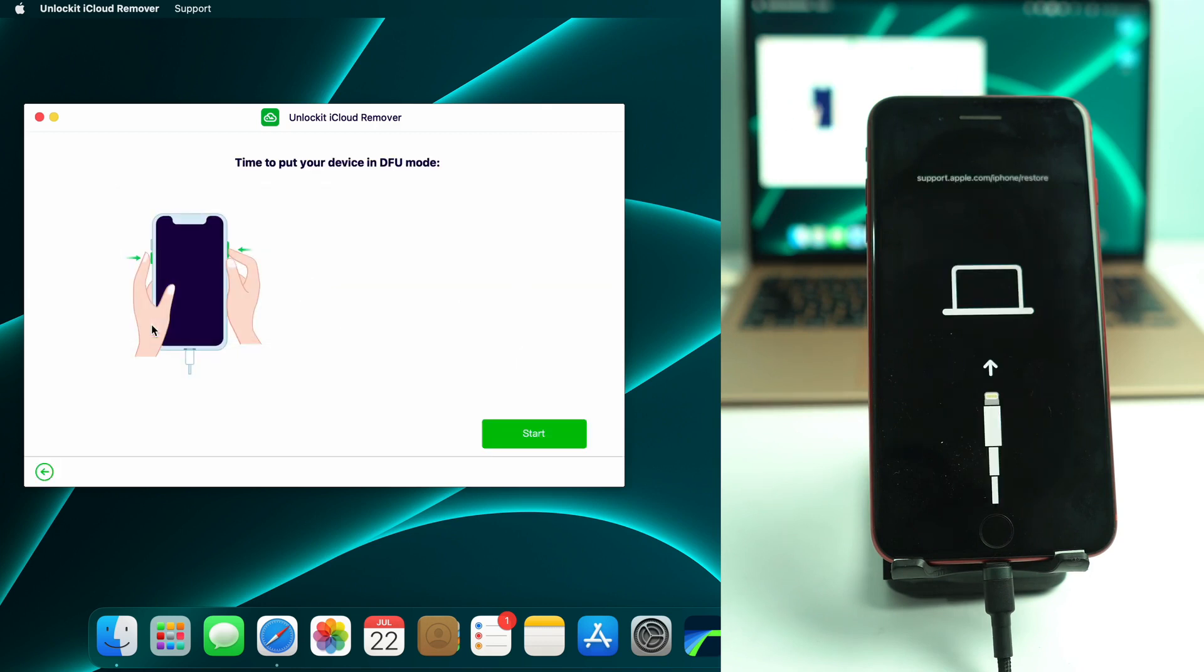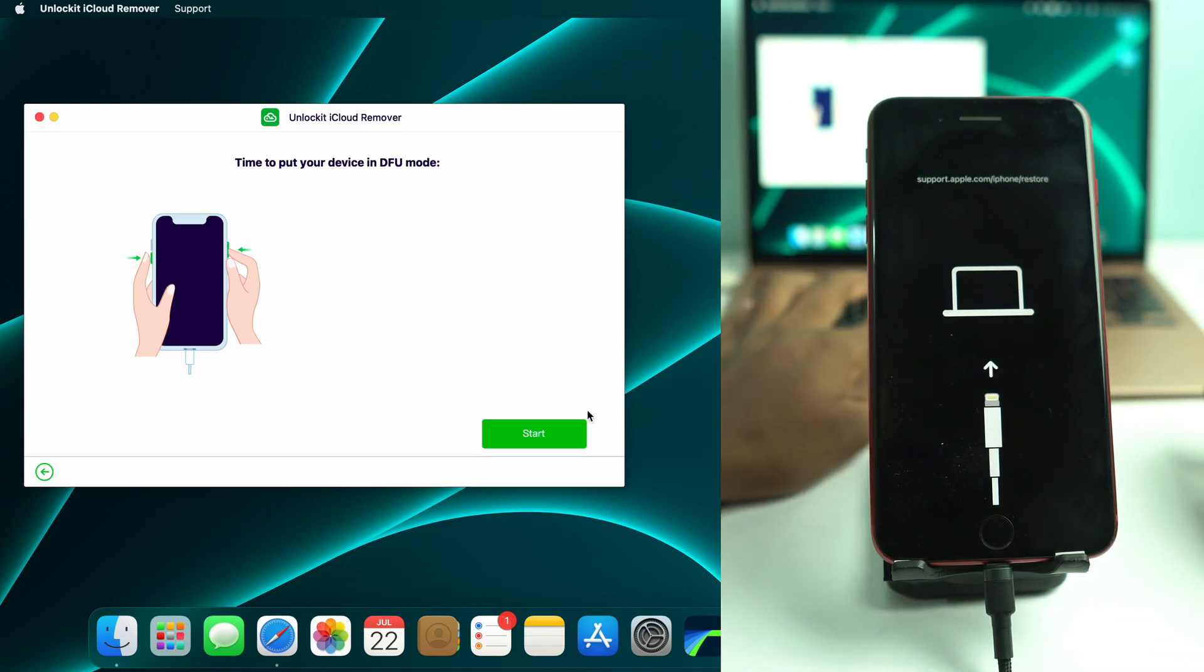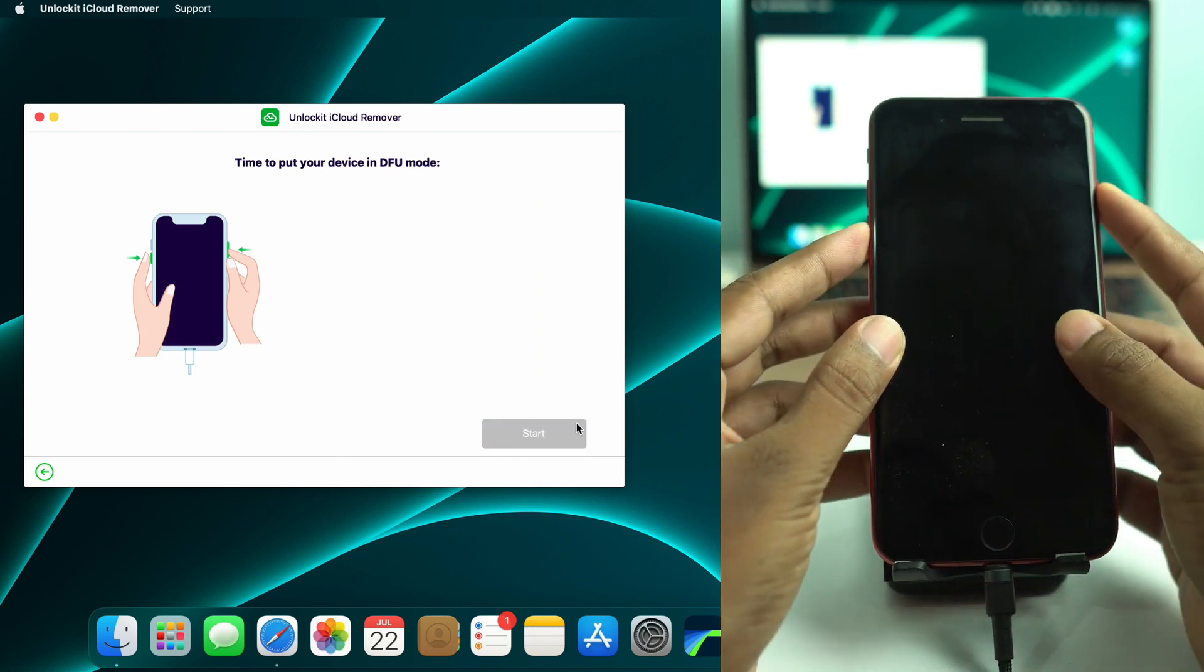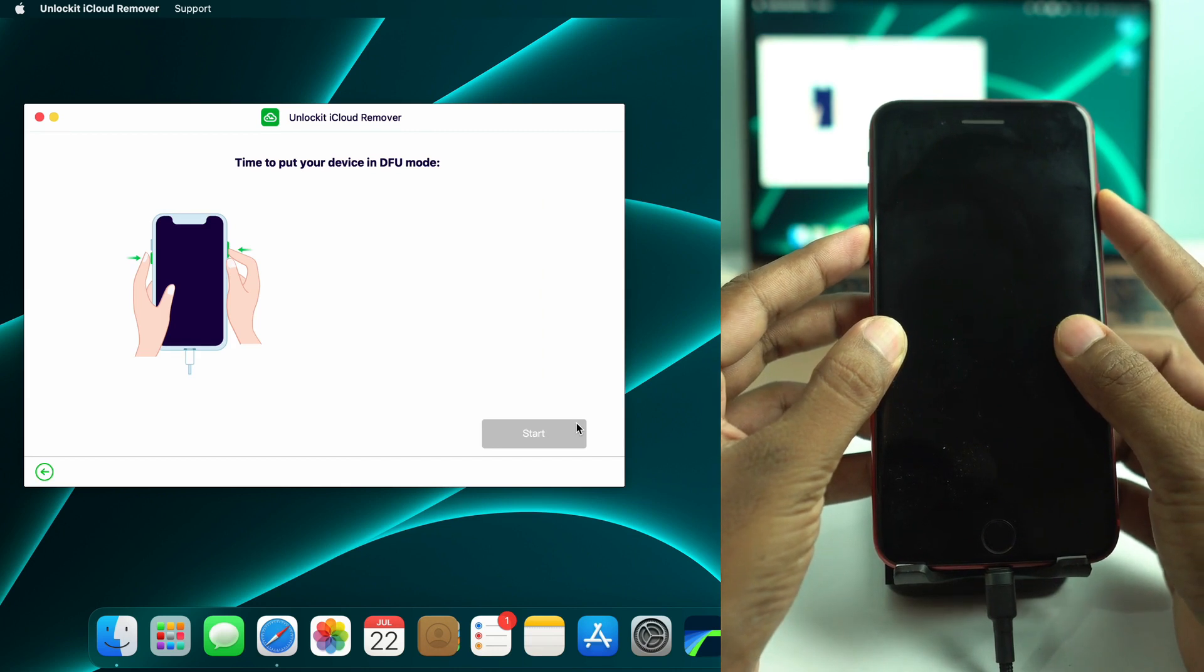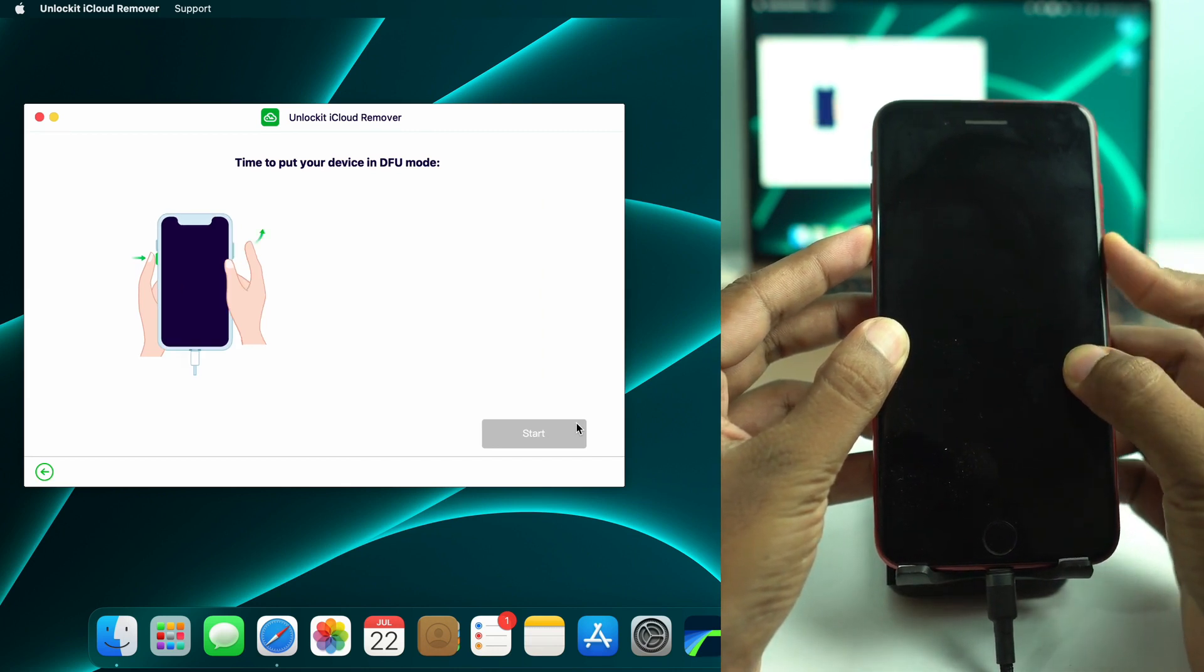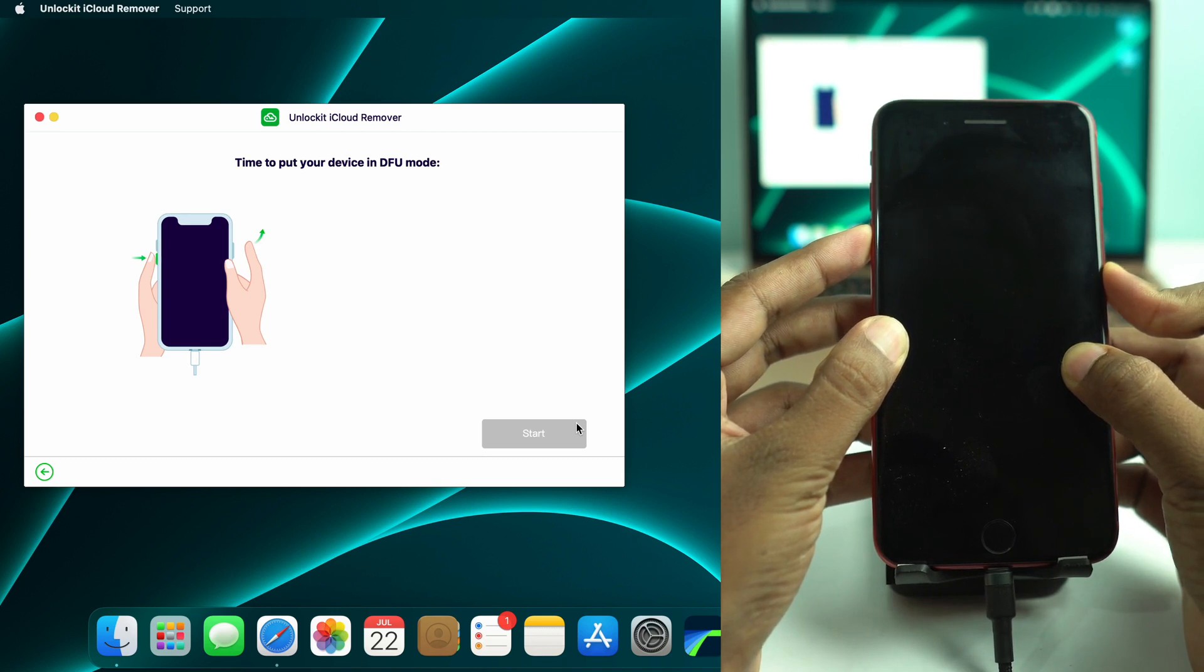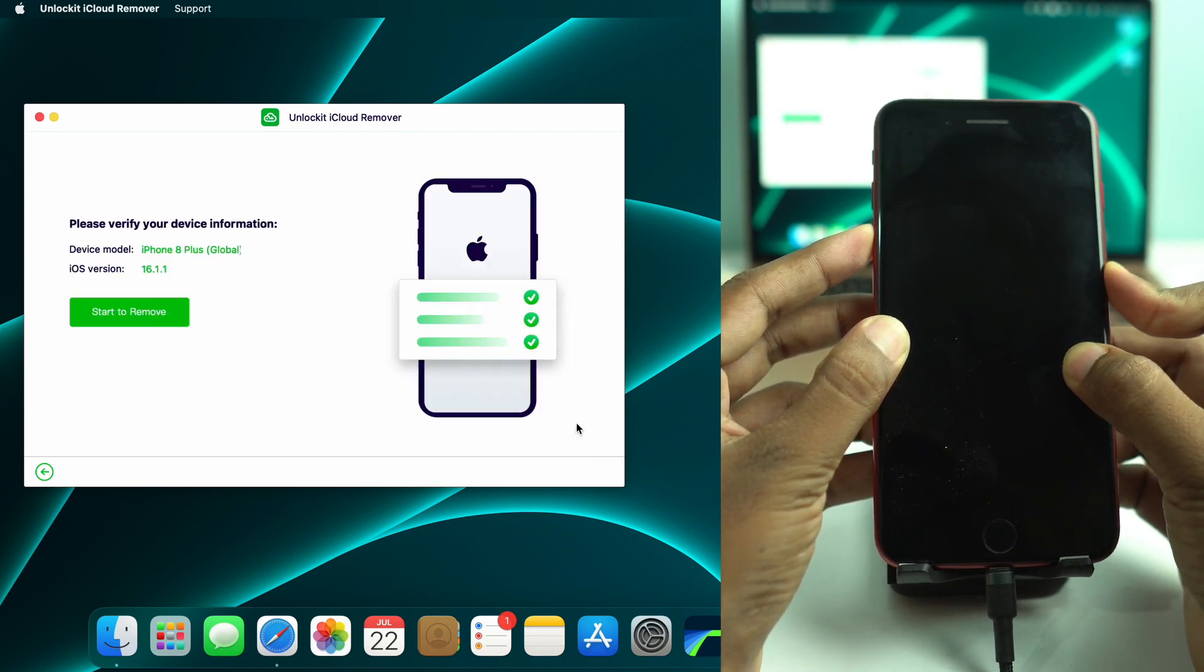Okay. Now I click again next. Okay. The same process to enter DFU mode. Alright.